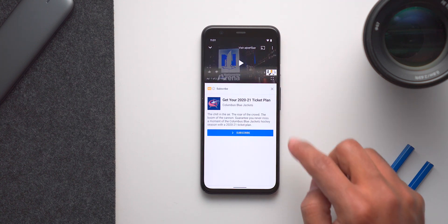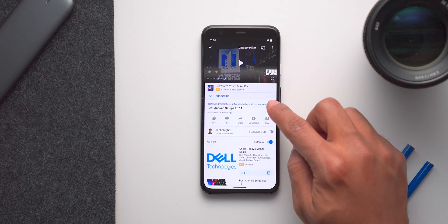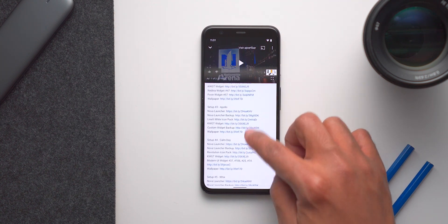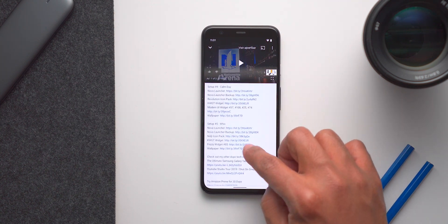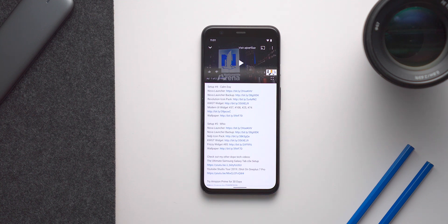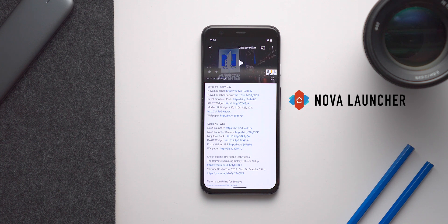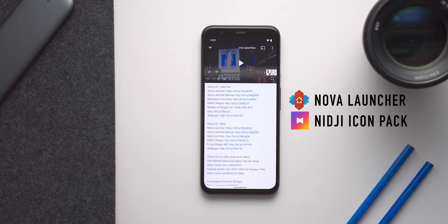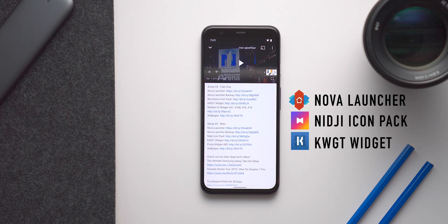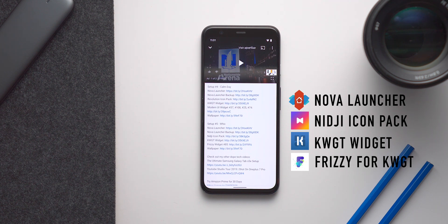If we pause the video real quick and go into the description, you'll see that we are trying to duplicate this setup — setup number five, which is called Wix. Now in this setup, we have the Nova Launcher, we have the Nidji Icon Pack, we have KWGT, we have Frizi plugin for KWGT, and then we have the wallpaper.